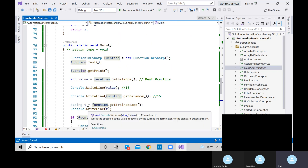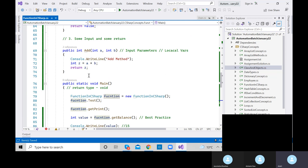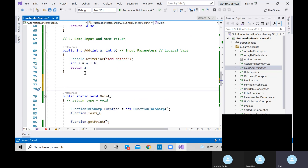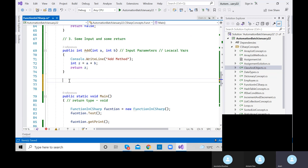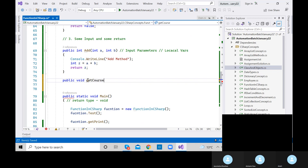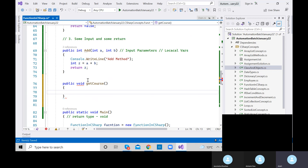Let me give one more example — some input and no return type. Let me create one more method: public void, let's say 'getCourse'. No return type initially. Let's print a statement: 'Get Course Fee'. We will take a string as input — string courseName.